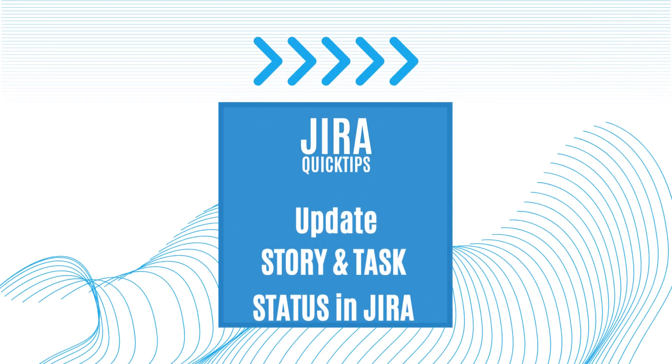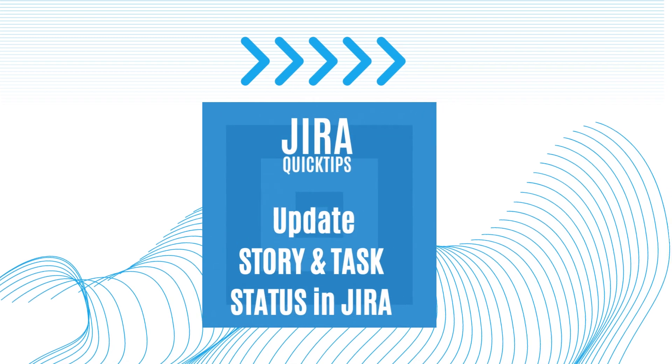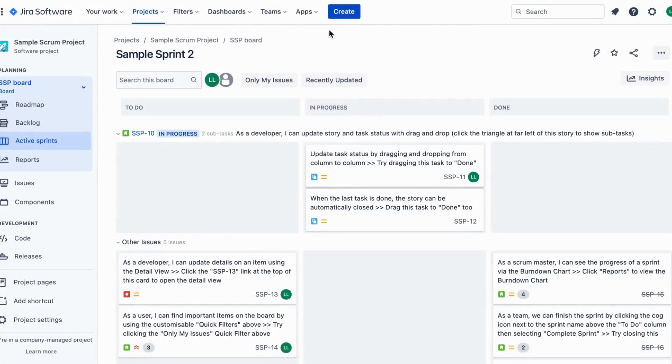Hi there, welcome back to our channel where we bring you the latest tips and tricks for Jira. Today we have an exciting topic that will help you streamline your workflow and stay organized.